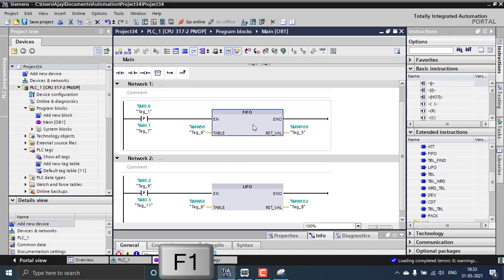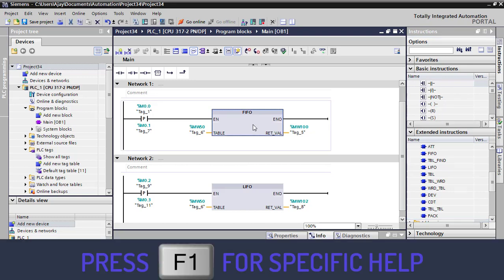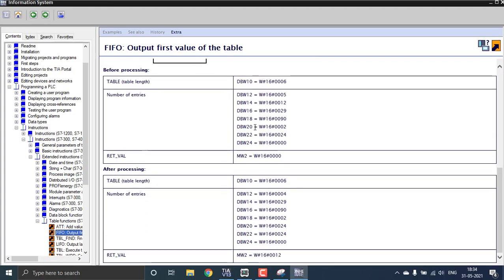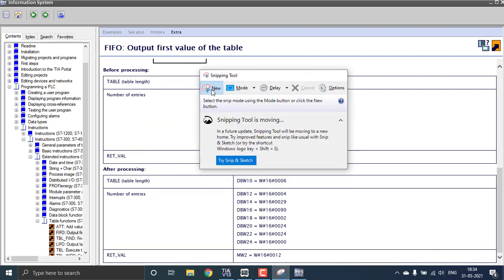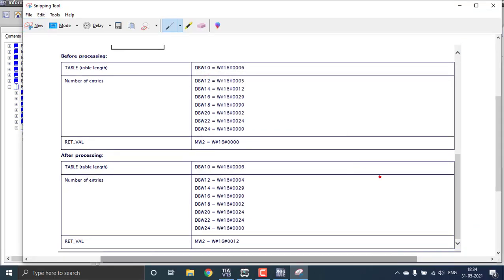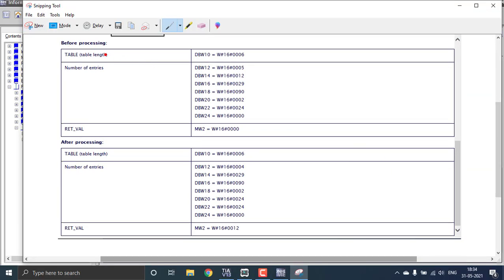Let's go to the help for the FIFO first. I'm selecting the FIFO block and pressing F1 on my keyboard to get the corresponding help. Looking at the help, before processing, this will be the table. The first element or starting address stands for the length of the table, which is mentioned as six — so that contains six elements. In our data, MW50 will be considered as six, the number of elements.